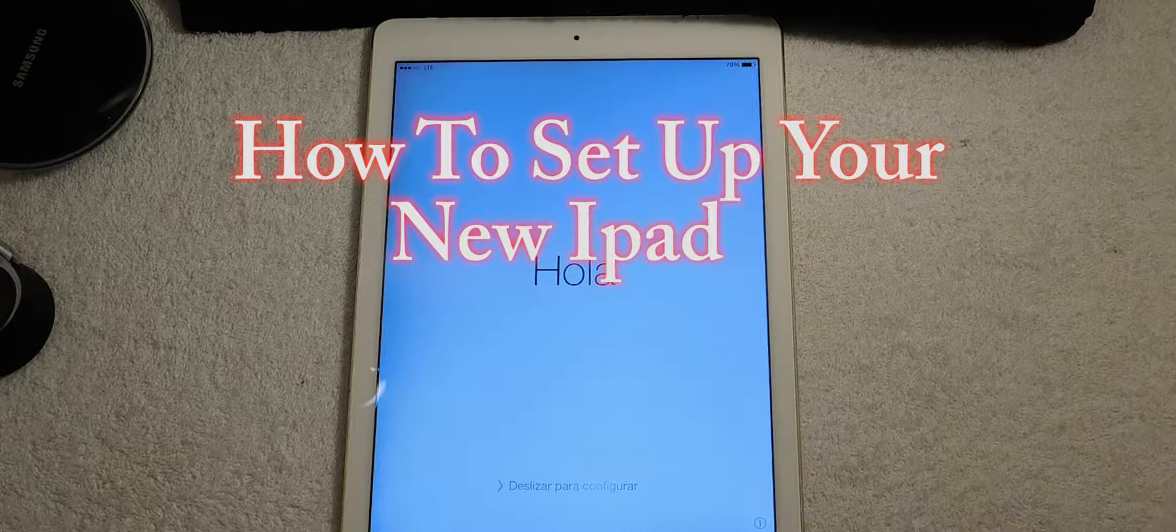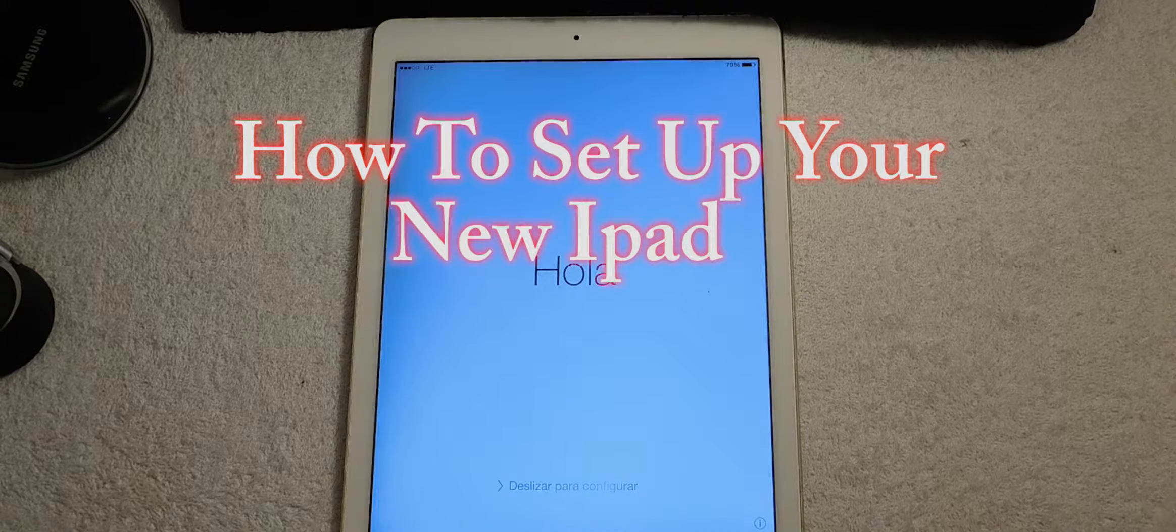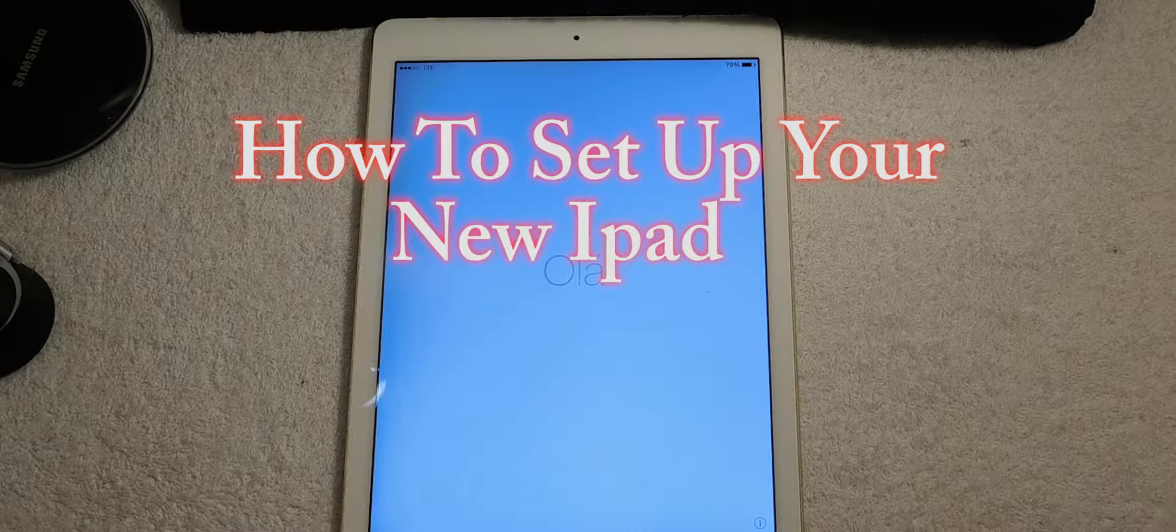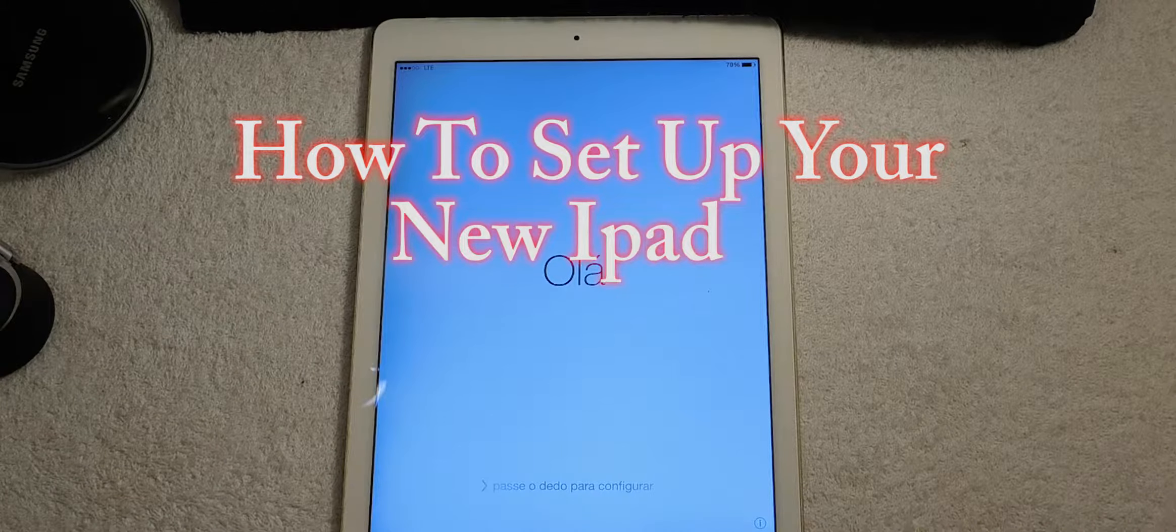Hello Youtubers, this is Eric from Easy Computer Solution and this is how you set up your new iPad.